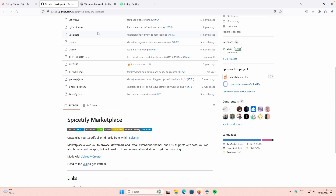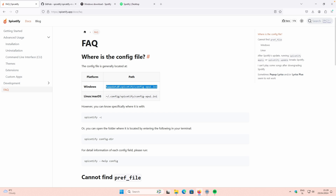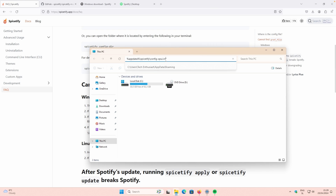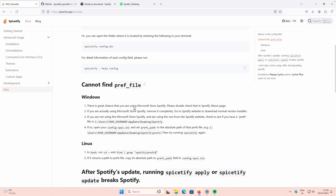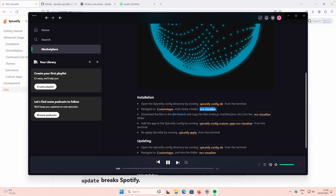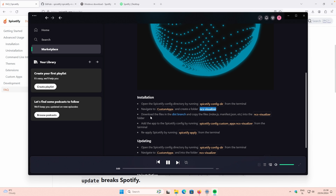To find the config directory, go to Getting Started, then FAQ, and you'll see the path listed there. Open File Explorer and paste that path. You can navigate to the Spicetify folder and find the Custom Apps folder inside. Inside there, you'll create a folder called NCS Visualizer. Copy the name, go into File Explorer, open Custom Apps, click New, click Folder, type NCS-Visualizer, press Enter, and go inside that folder. Then download the files from the GitHub branch by clicking the link.